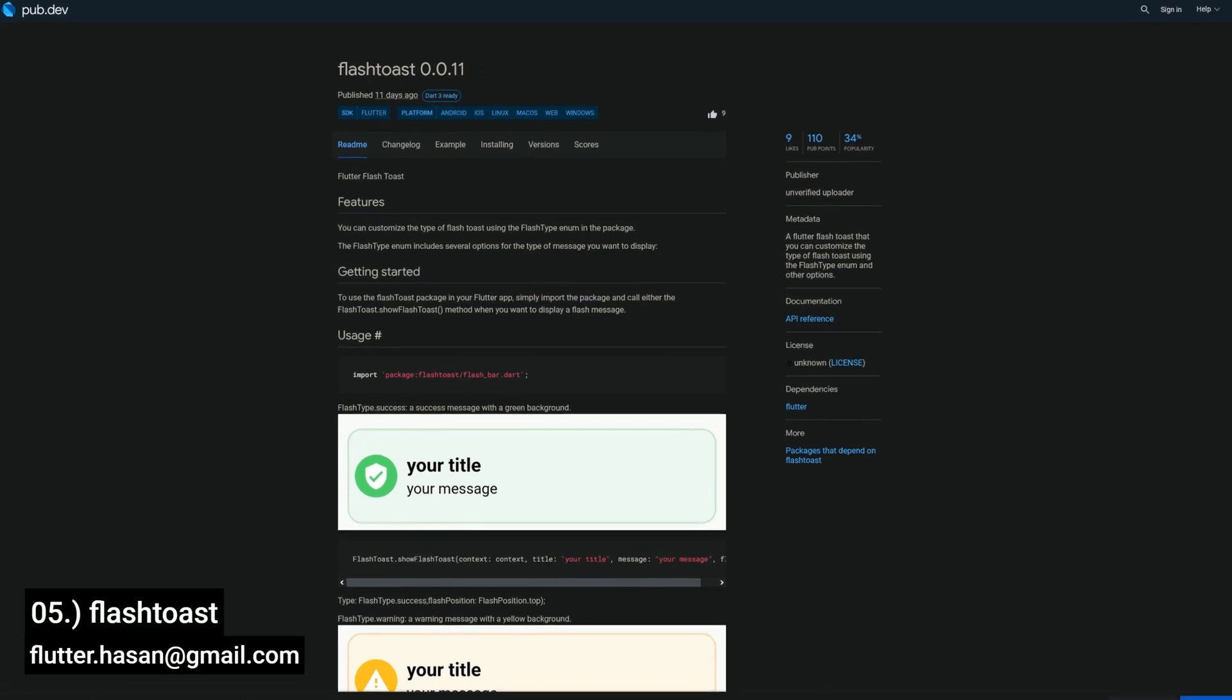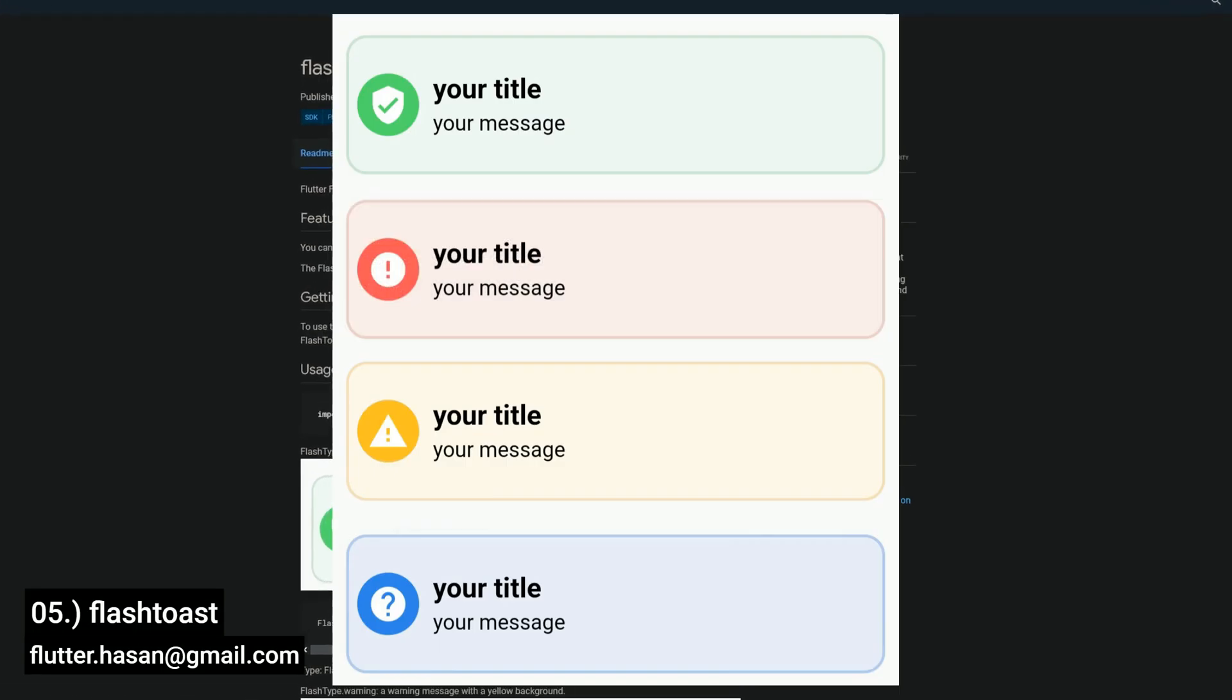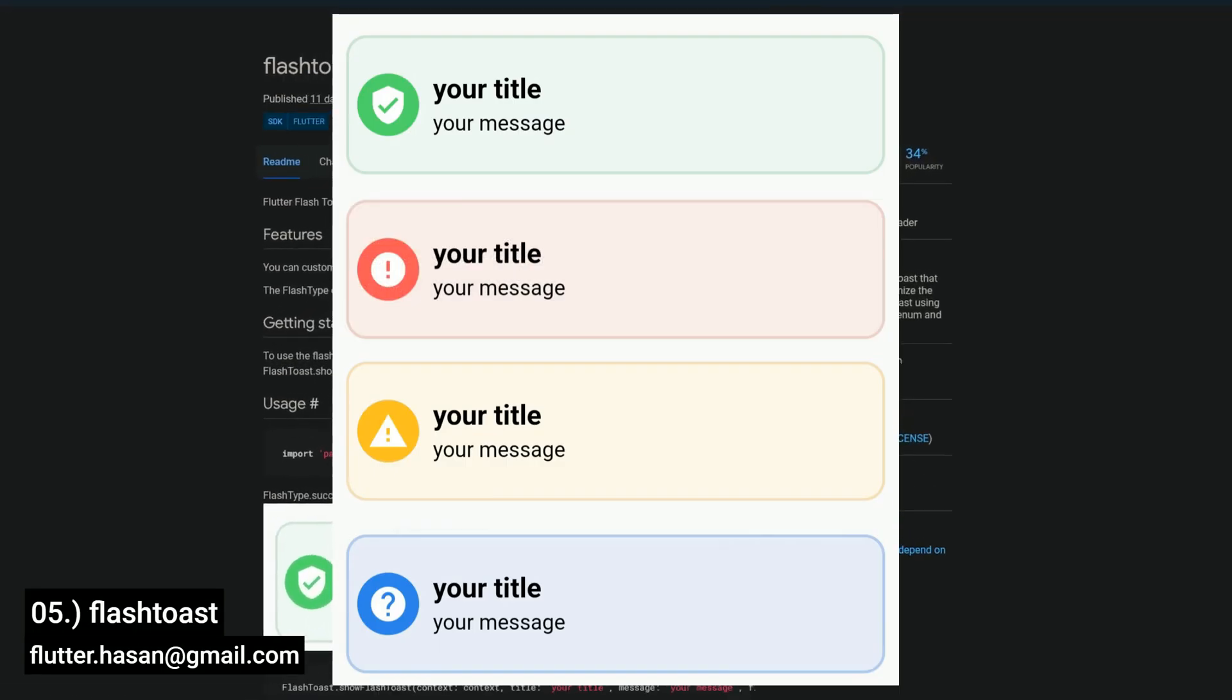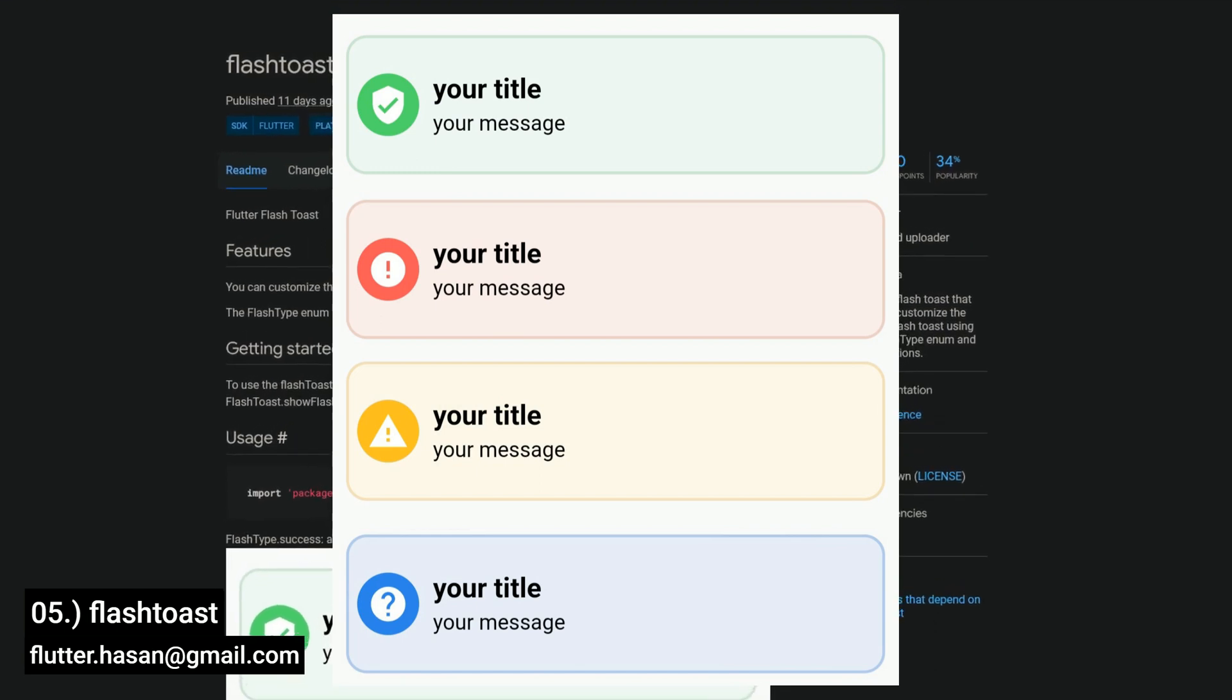Number 5 is called Flashtoast, a Flutter Flashtoast that allows you to customize the type of Flashtoast using the flash type enum and other options.